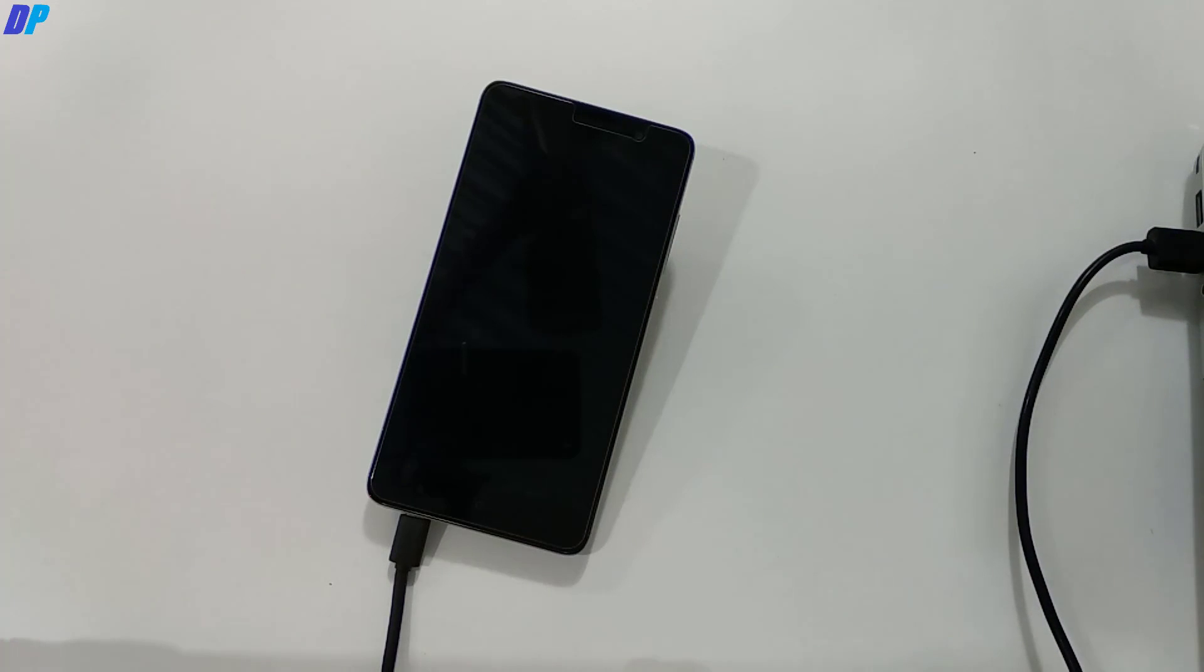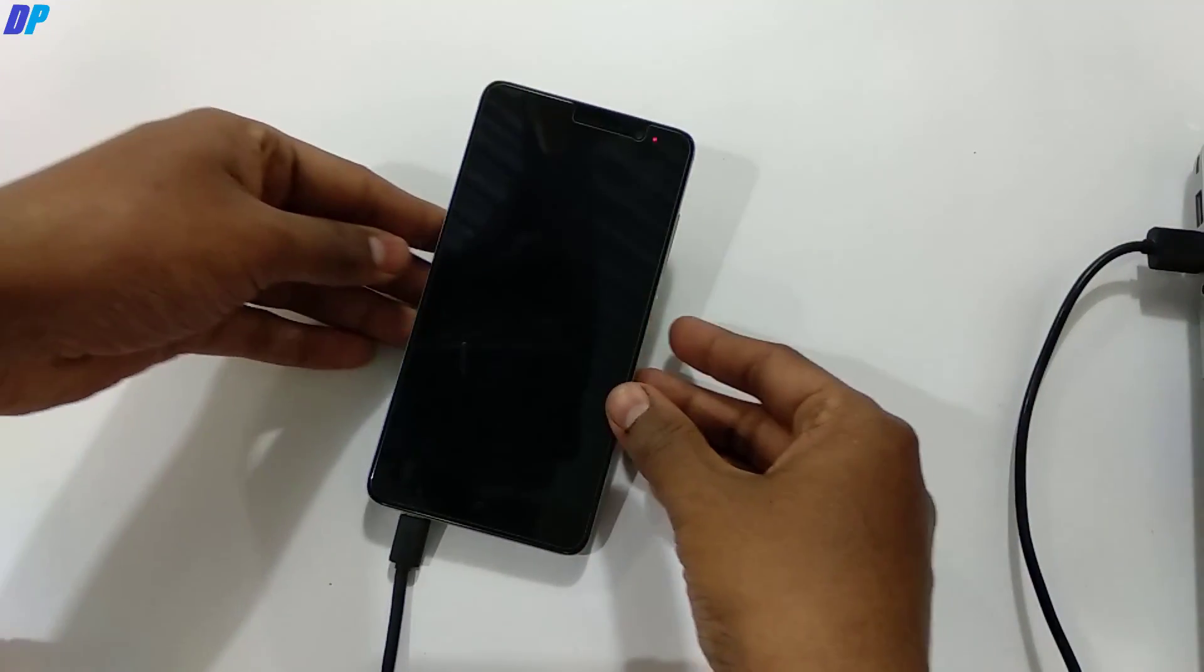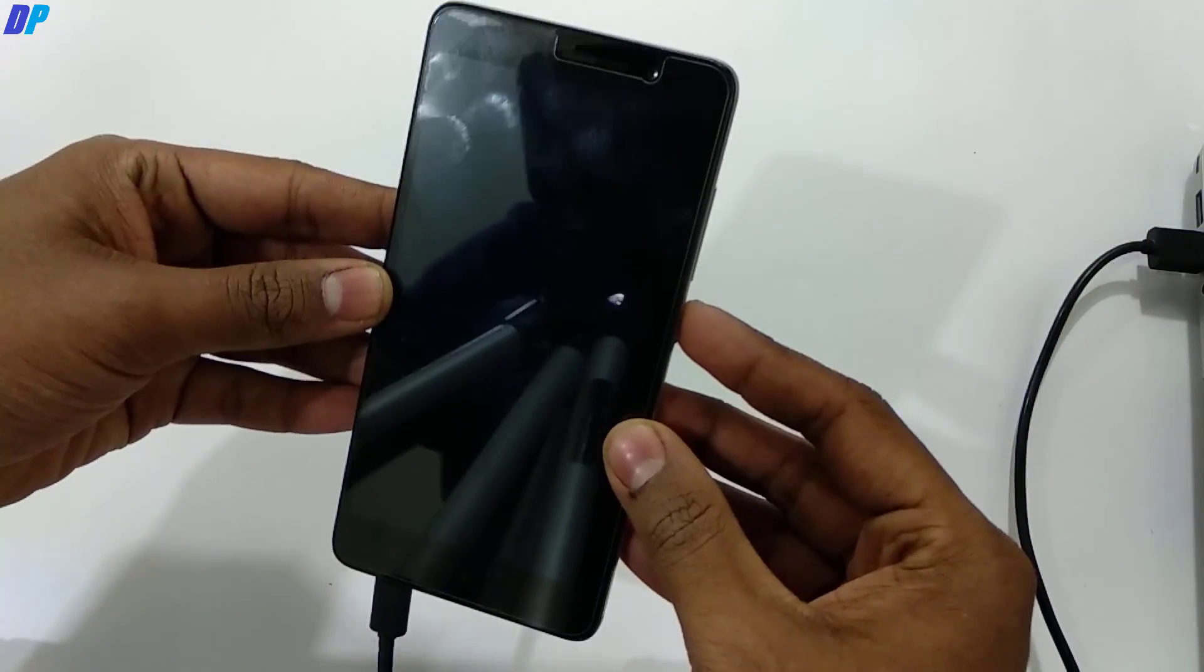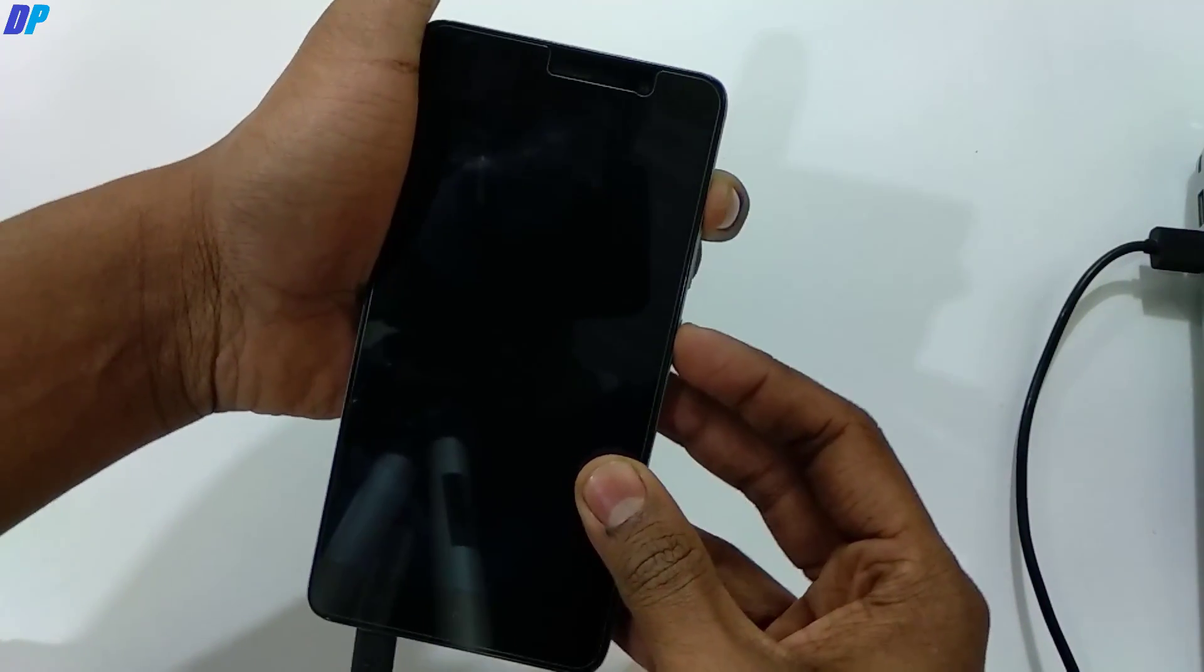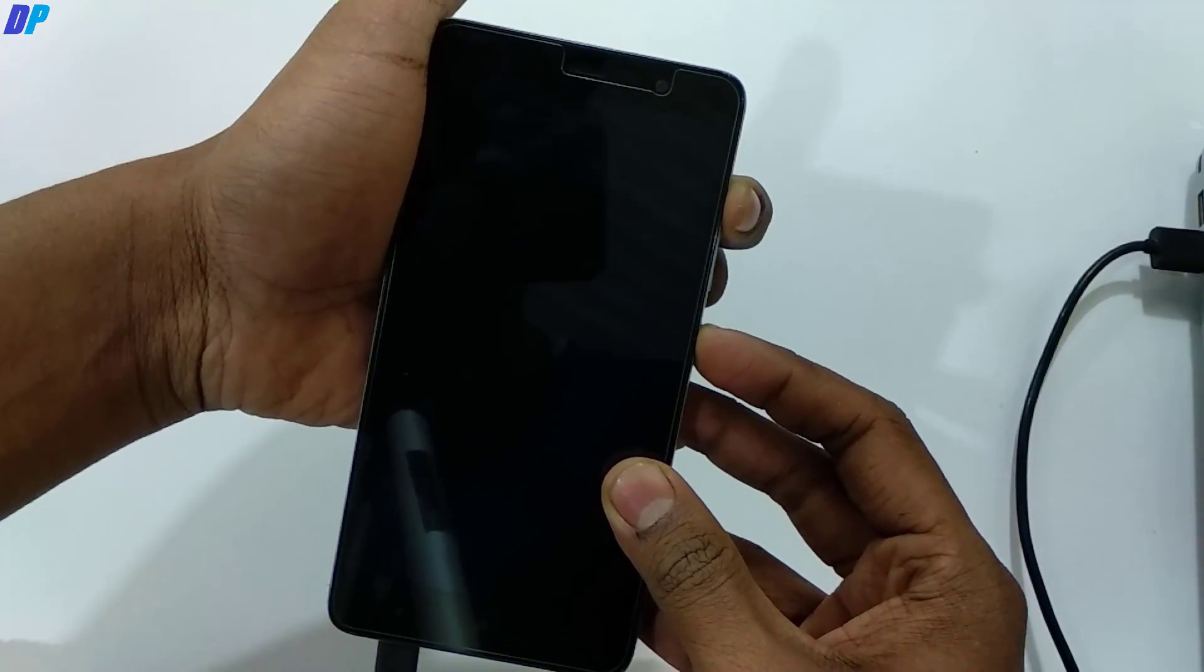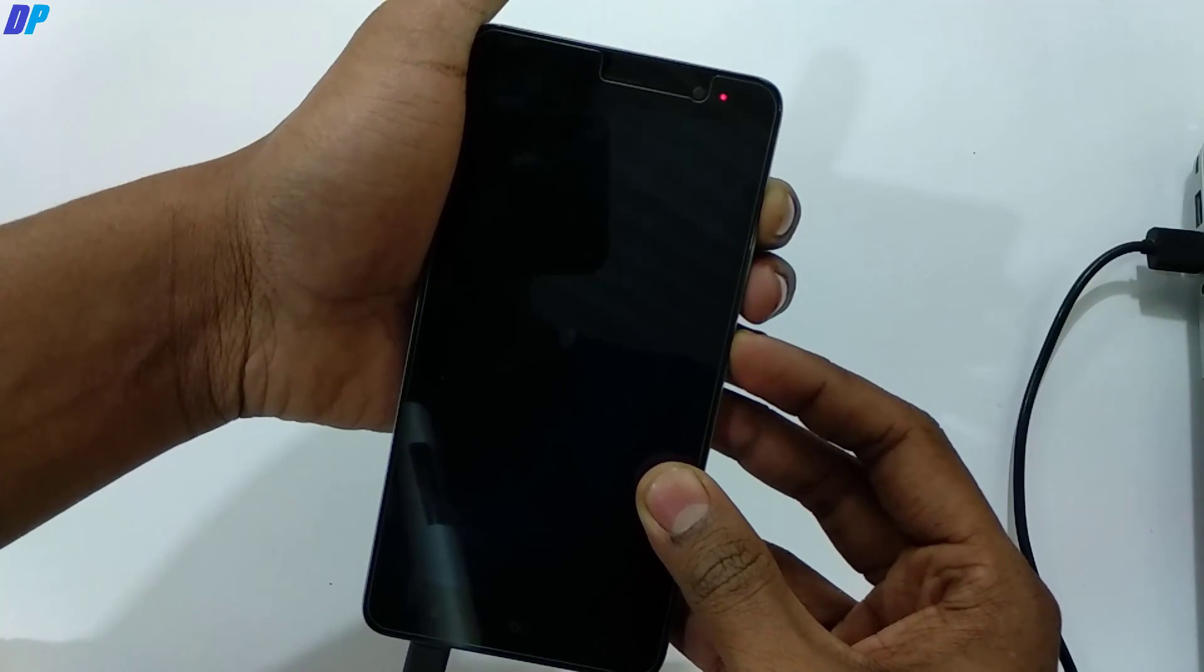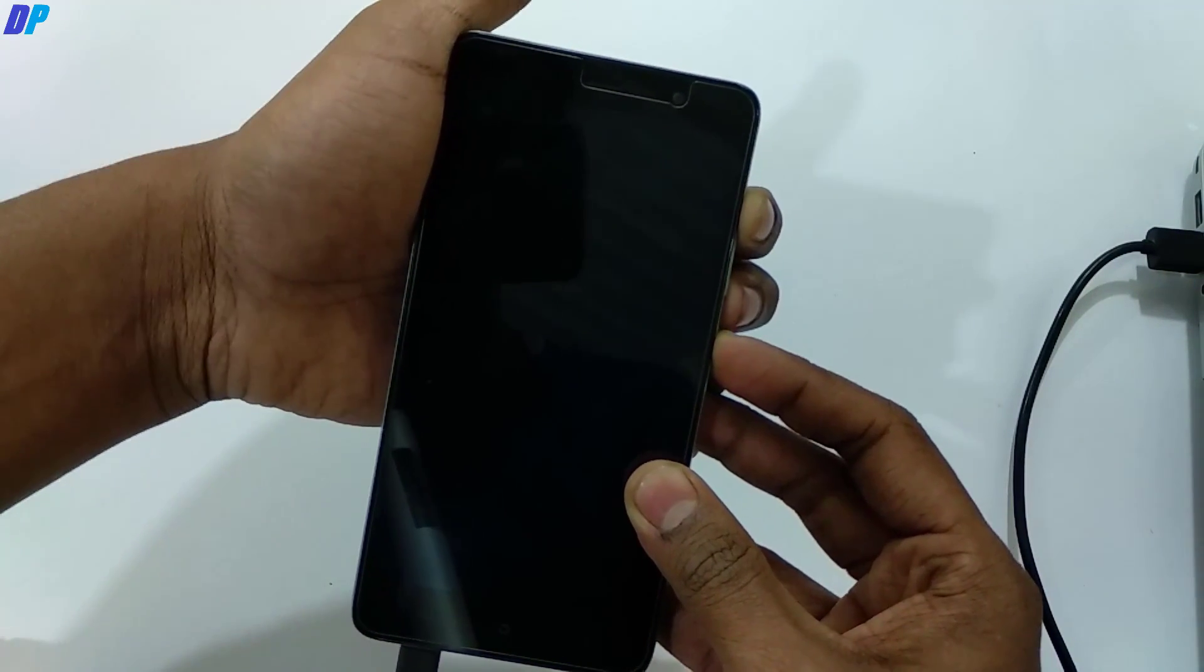This may take up to two minutes. Once you see the success message, that means everything is done. You have to press the volume up and power button on your device to start TWRP recovery. Press these two buttons until you see the MI logo.